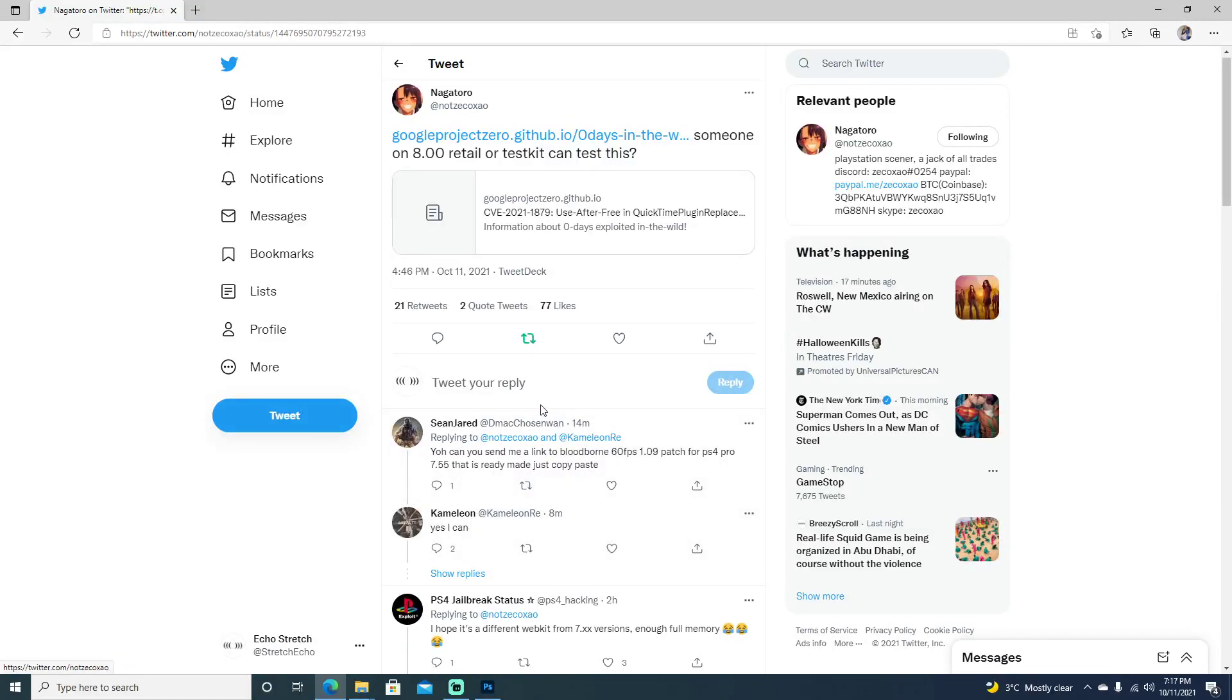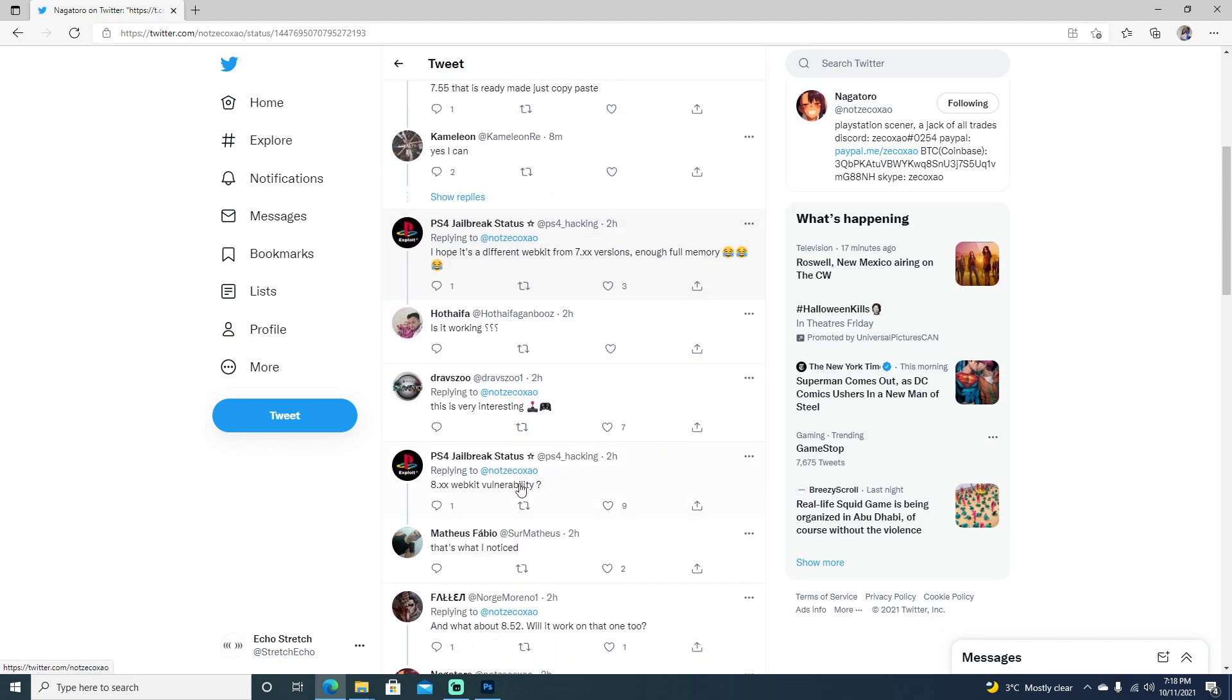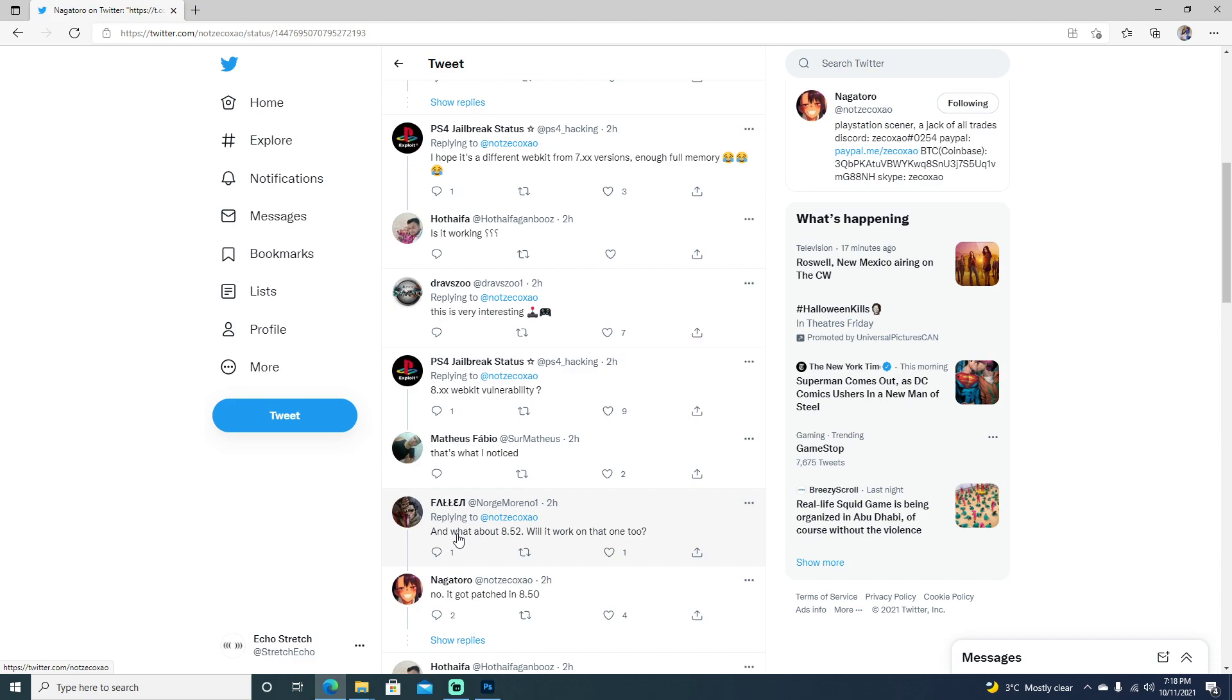Hello and welcome back to the channel. It's Echo Stretch. In this video I want to go over a possible webkit for 8.00. I just tweeted out not too long ago here. We can go over a couple of the comments here. If you're wondering if it'll work for 8.52, it seems like it was patched in 8.50.